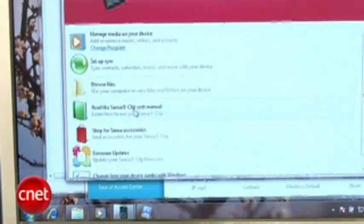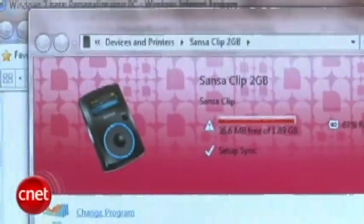The new device stage makes managing peripherals significantly easier, combining printers, phones, and portable media players into one window. You can also use it to set common tasks.